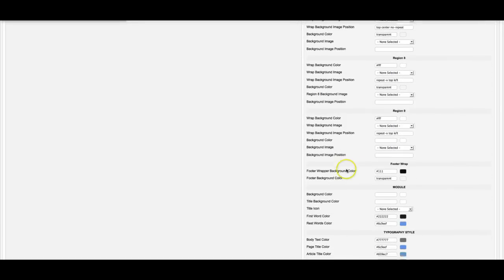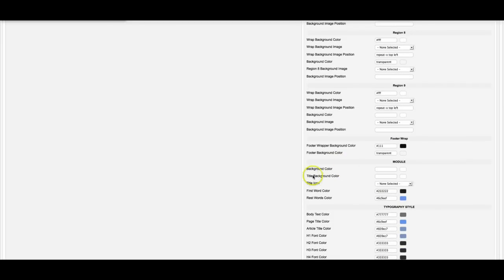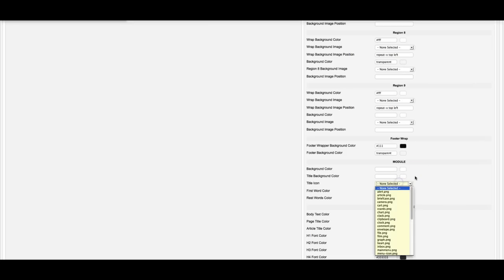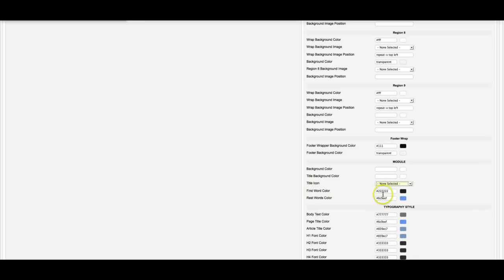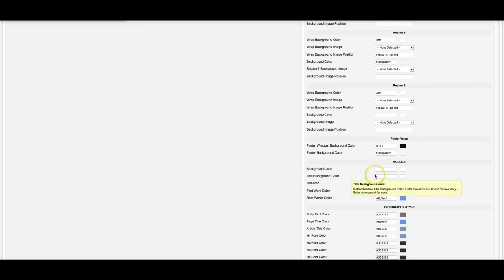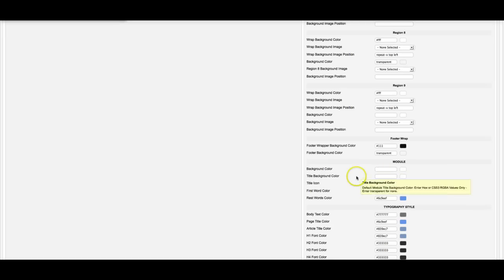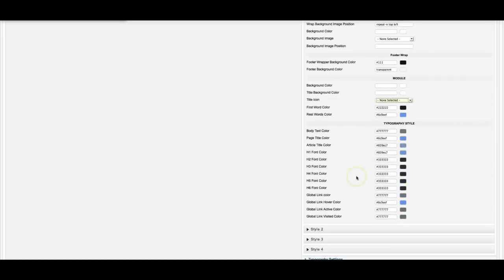Then here's the footer. Here's your basic module style. You can set your default module style here. You can select an icon for it, your first word color, your second word color, the title background color, and the background color for the module. And here we have our basic typography options.